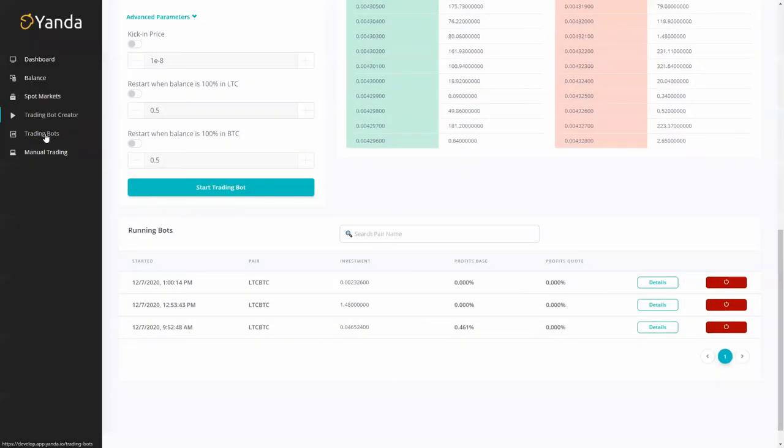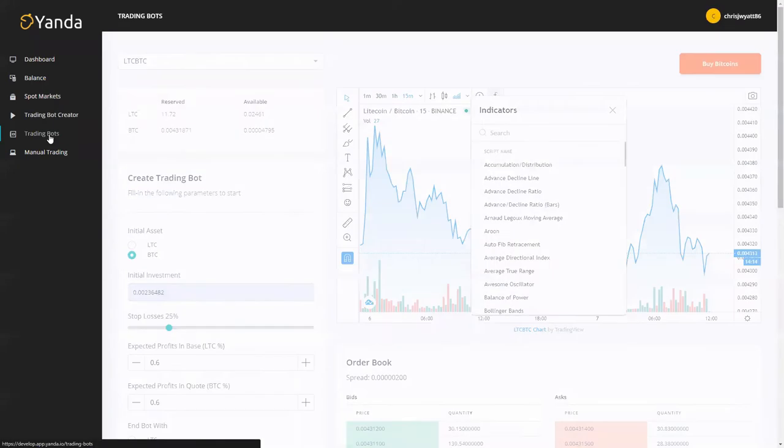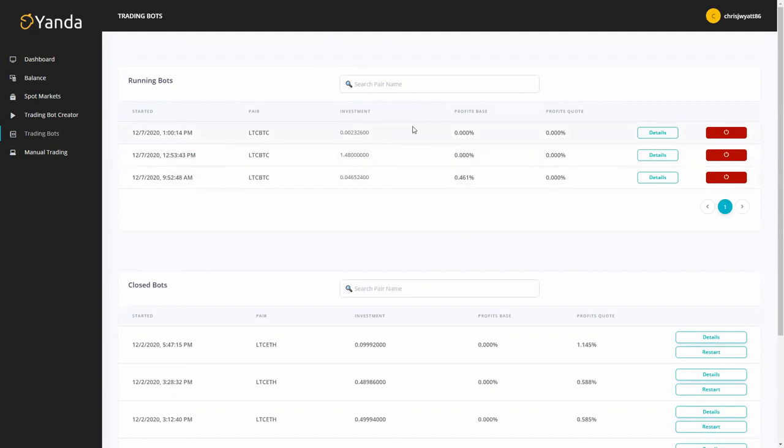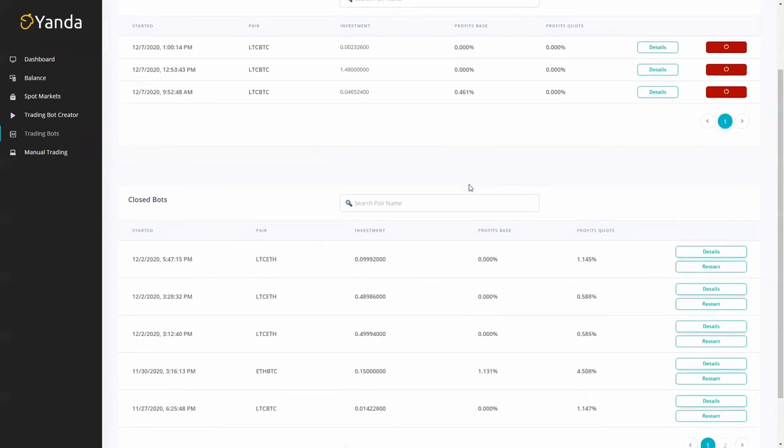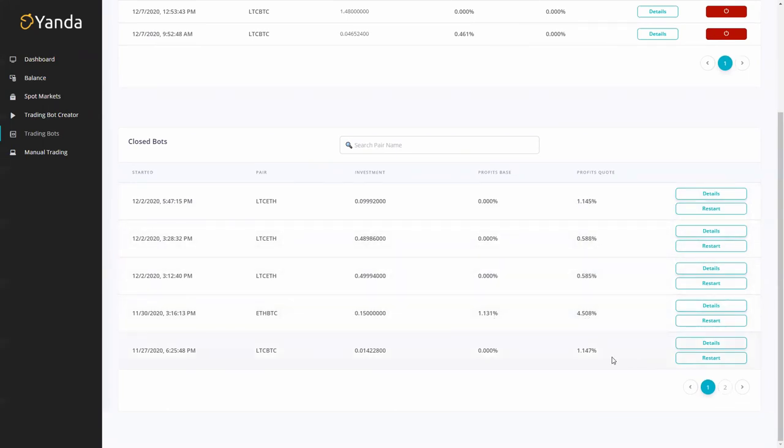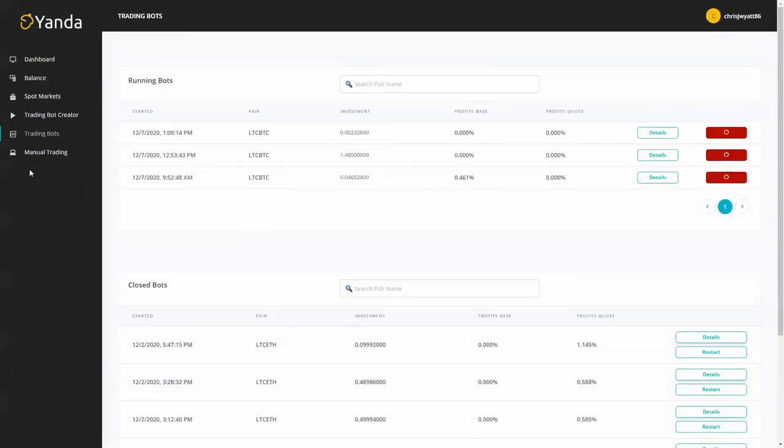We can go to our trading bot section and you can see here you've got your running bots that are going here. I've got three bots running as of today. You can see that one's already doing 0.4% and here are all my closed bots. I've got just over 1% here, 0.5%, 0.5%, 0.5%, 4.5% here, 1% on that side, 1% there. So they are performing very well.